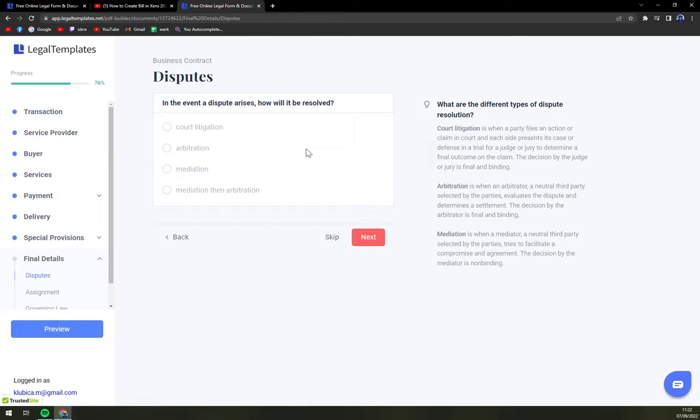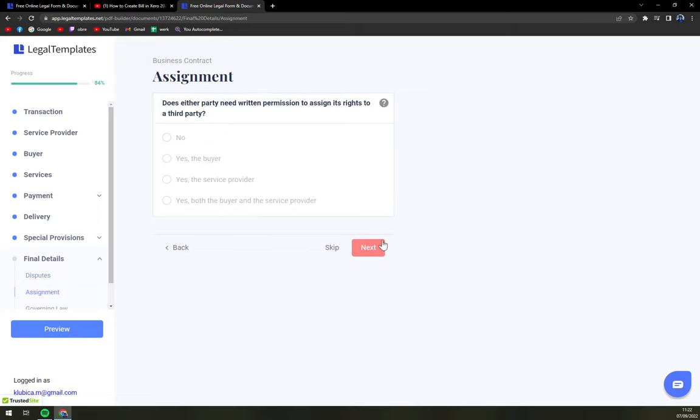And also, if there's going to be a dispute, how you're going to resolve it. But it's up to both ends.